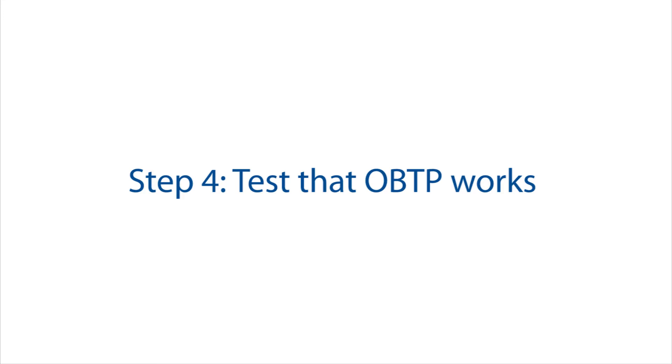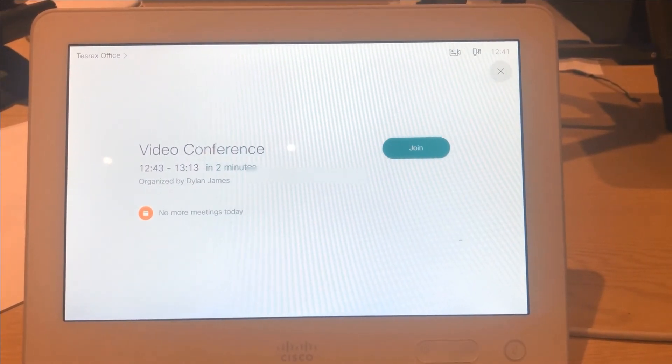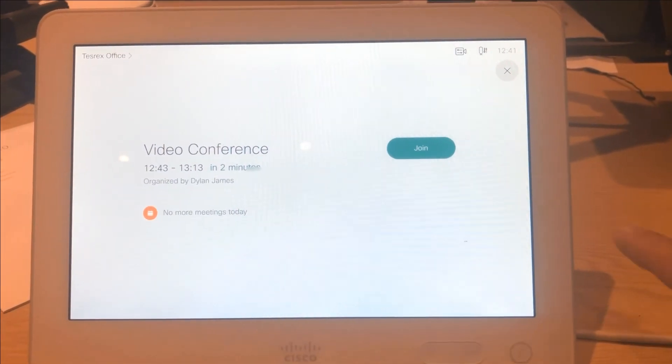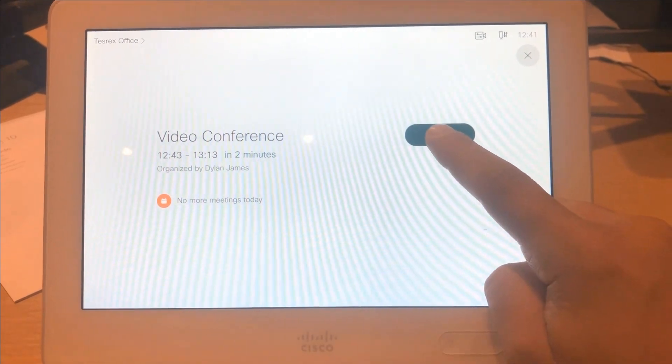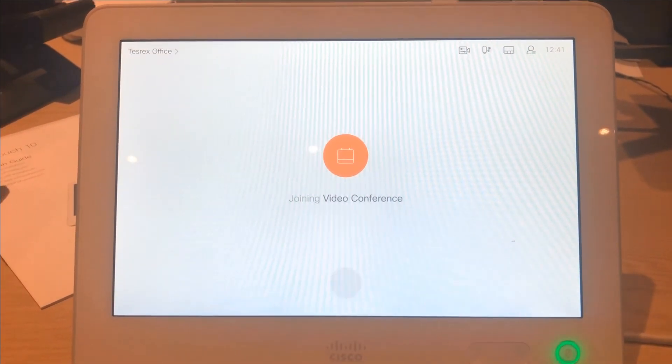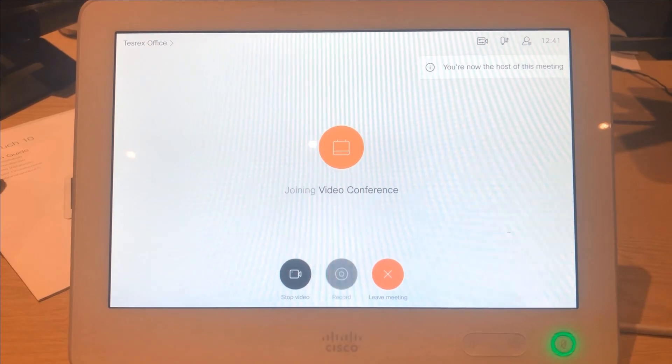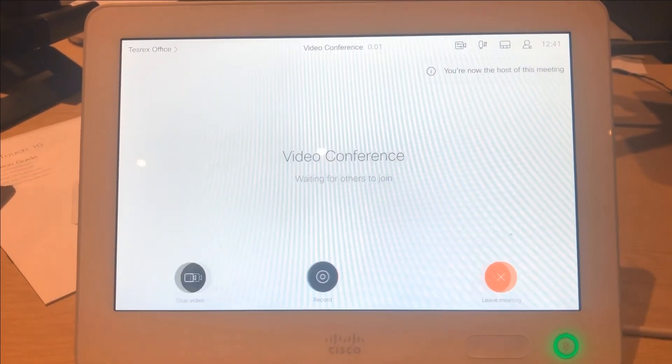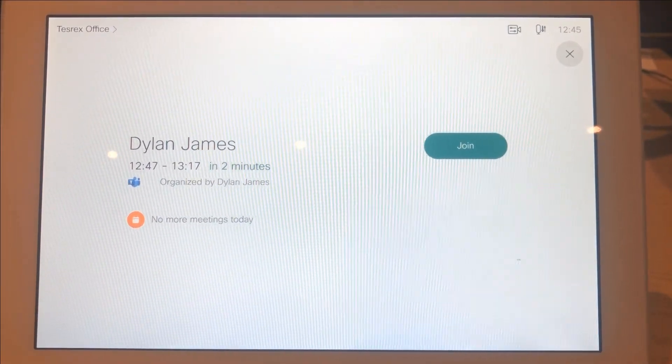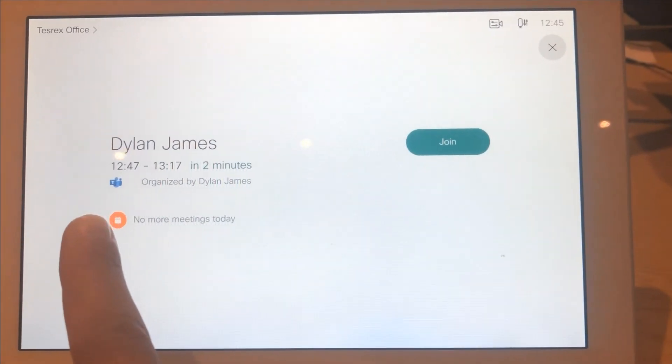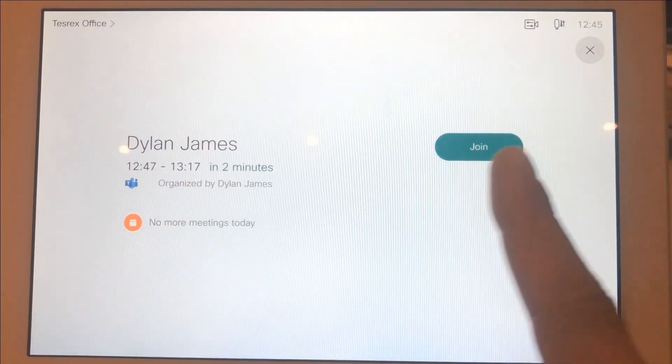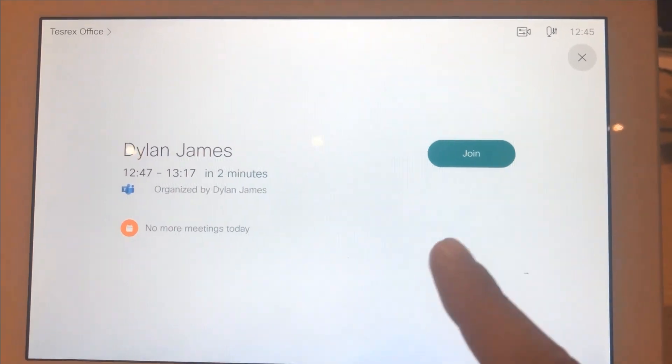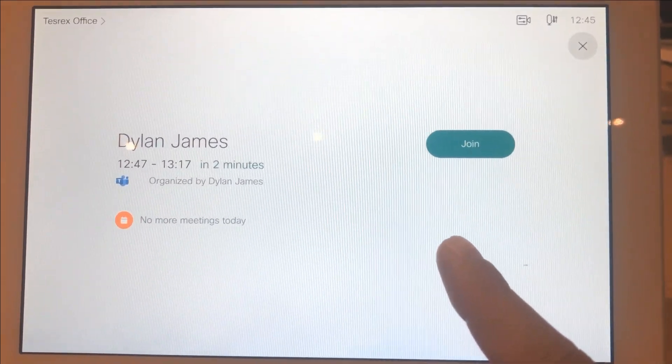Step four: testing OBTP from both Webex teams and MS teams. Firstly, we can see a scheduled meeting via Webex teams. There's no need to enter a conference ID. All we have to do is select that join button and we can connect to our teams meeting.